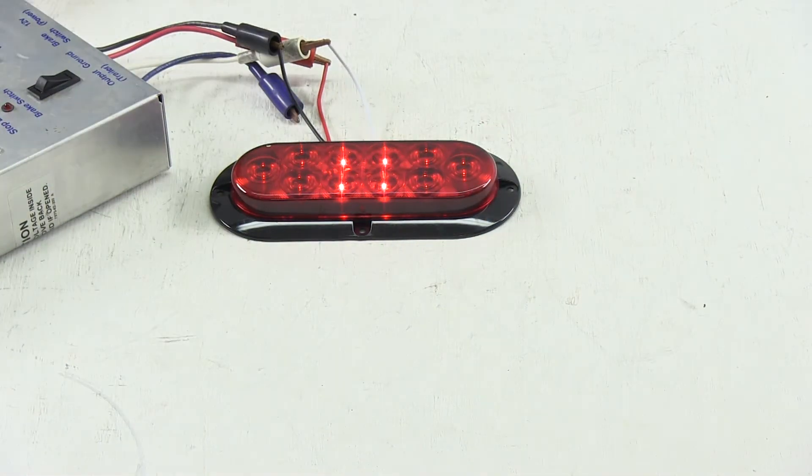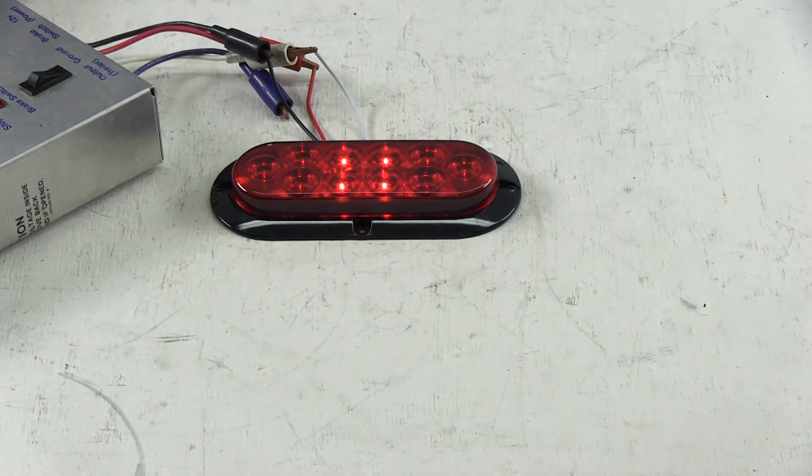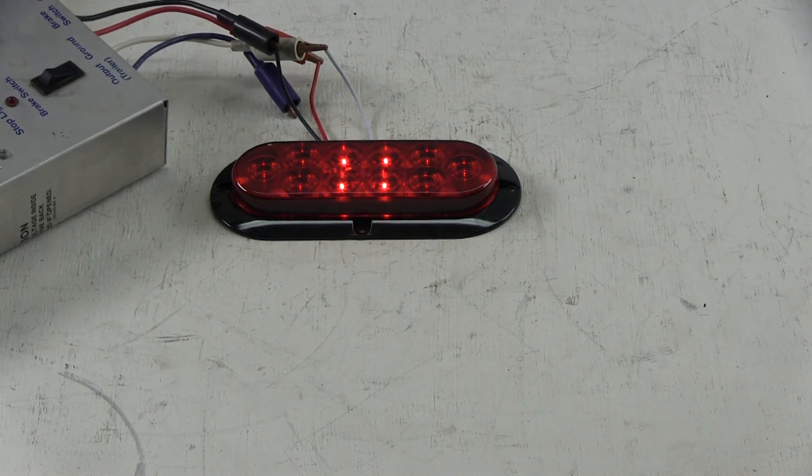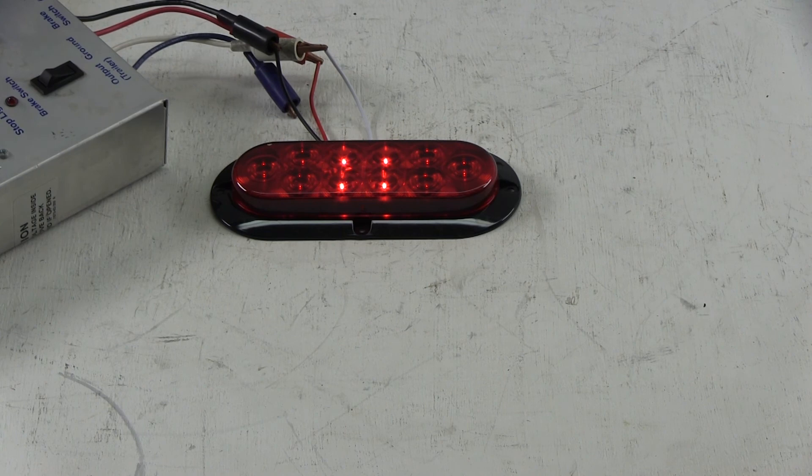And there you have it for the Optronics sealed six and a half inch oval LED trailer stop turn and tail light. Part number STL78RB.